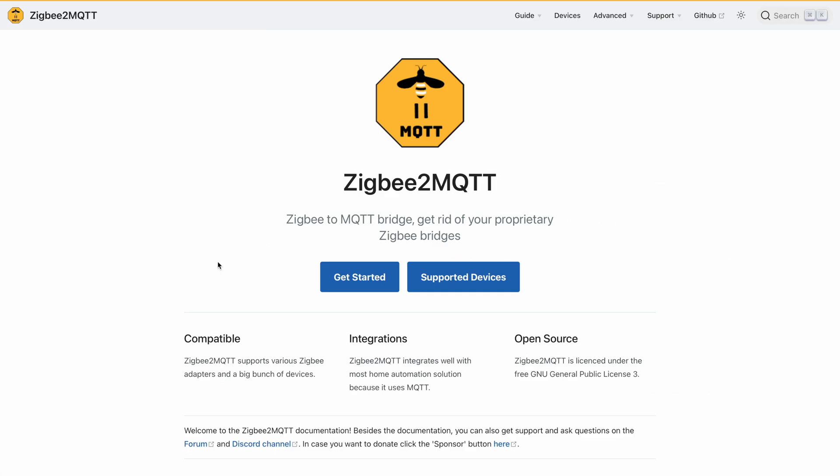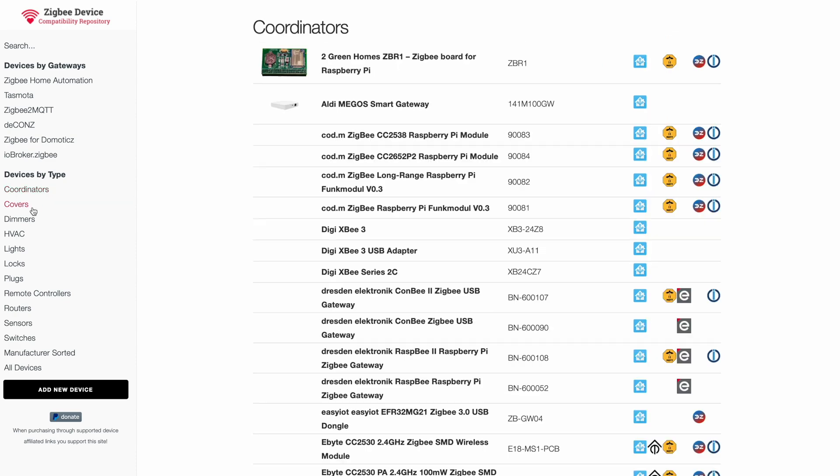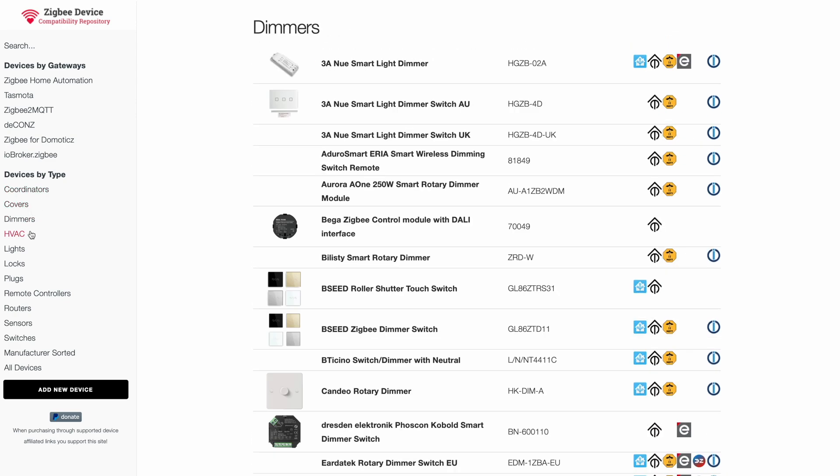Now, thanks to Zigbee2MQTT, you can control your Philips Hue lines plus a zillion of Zigbee devices locally in Apple HomeKit.